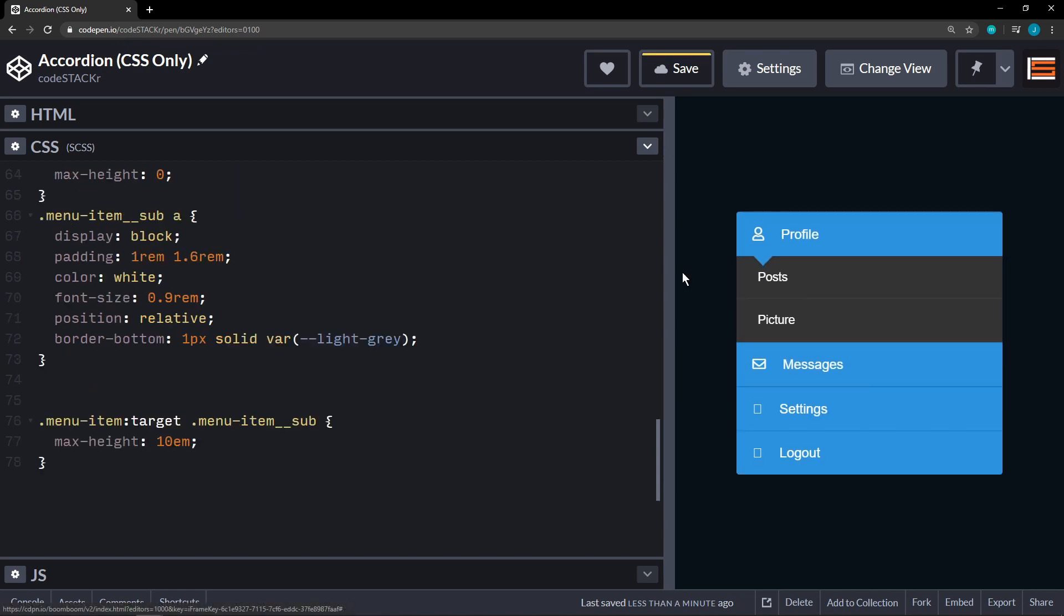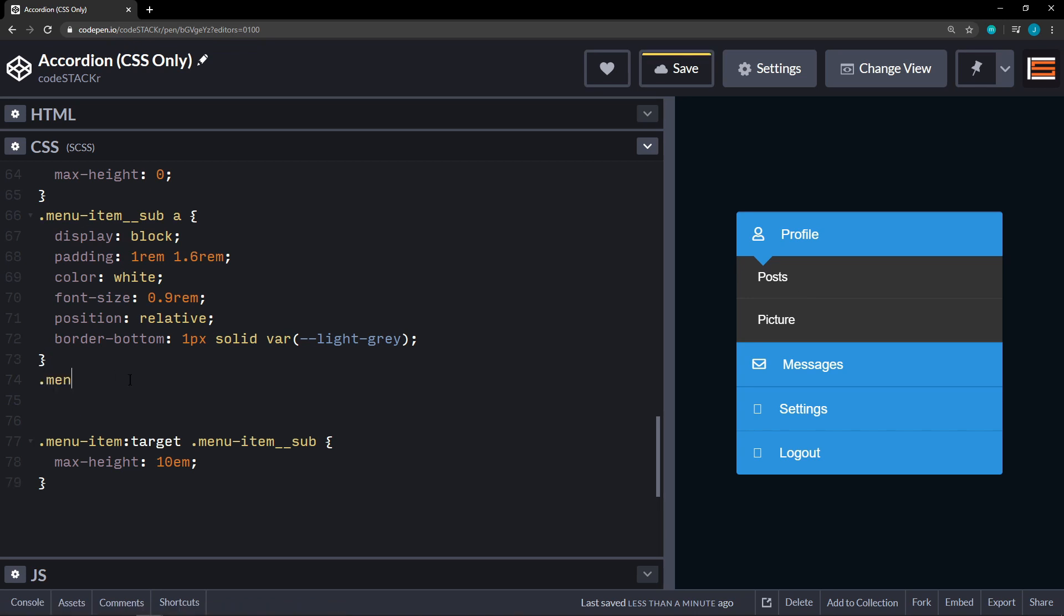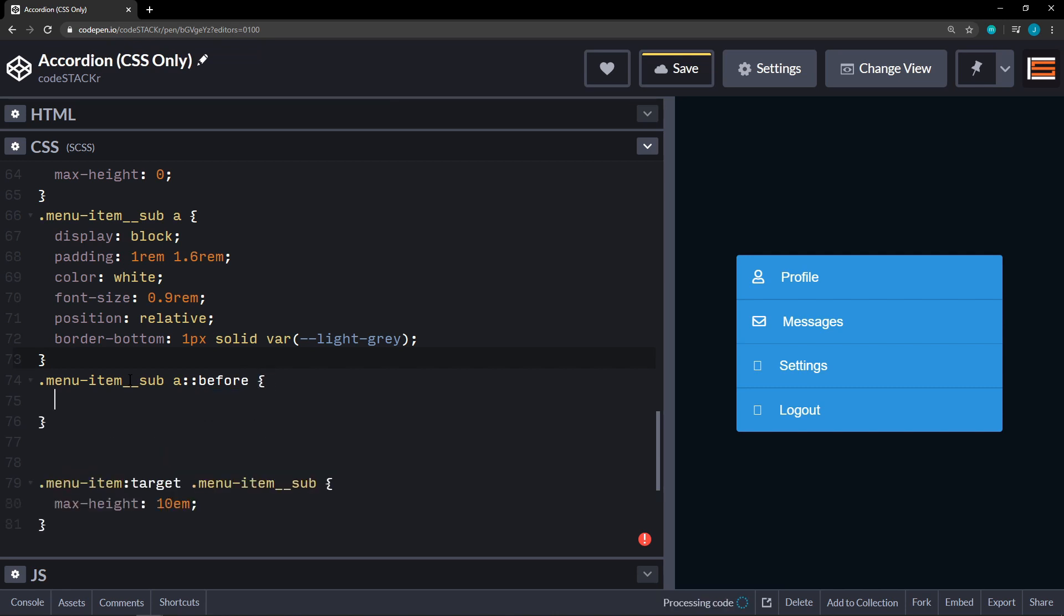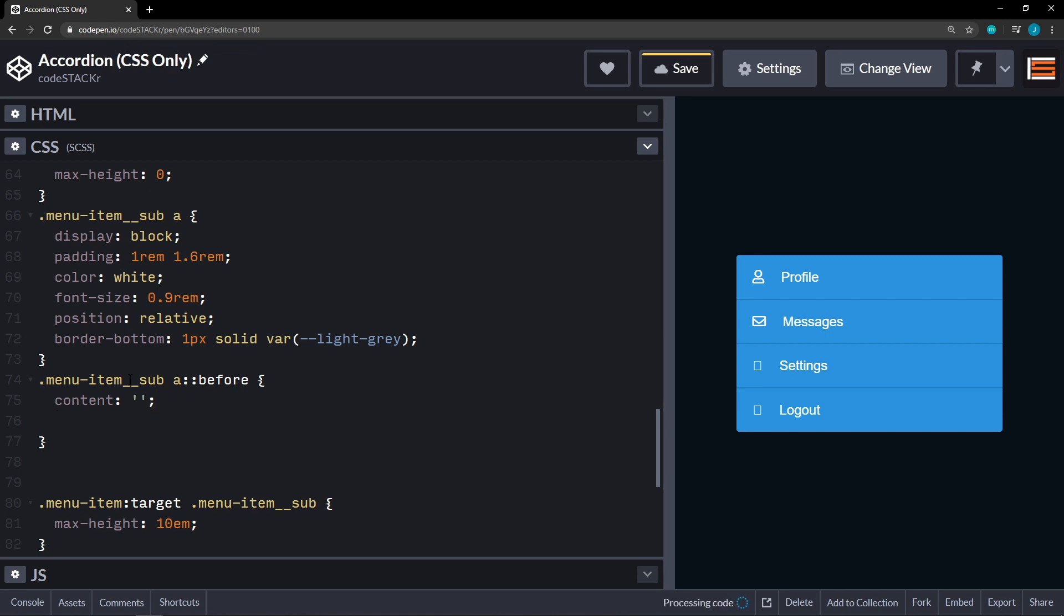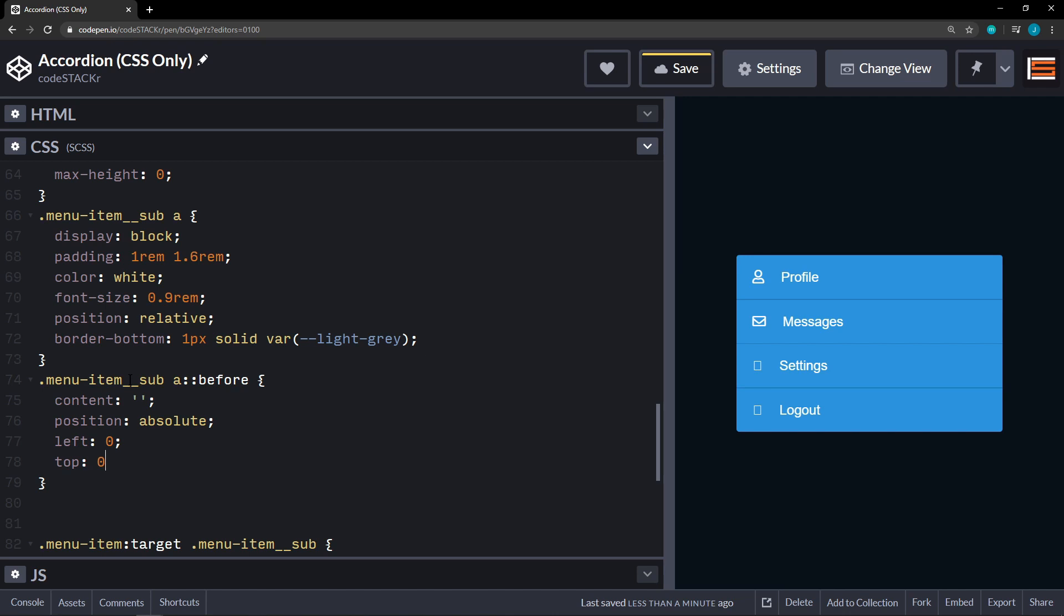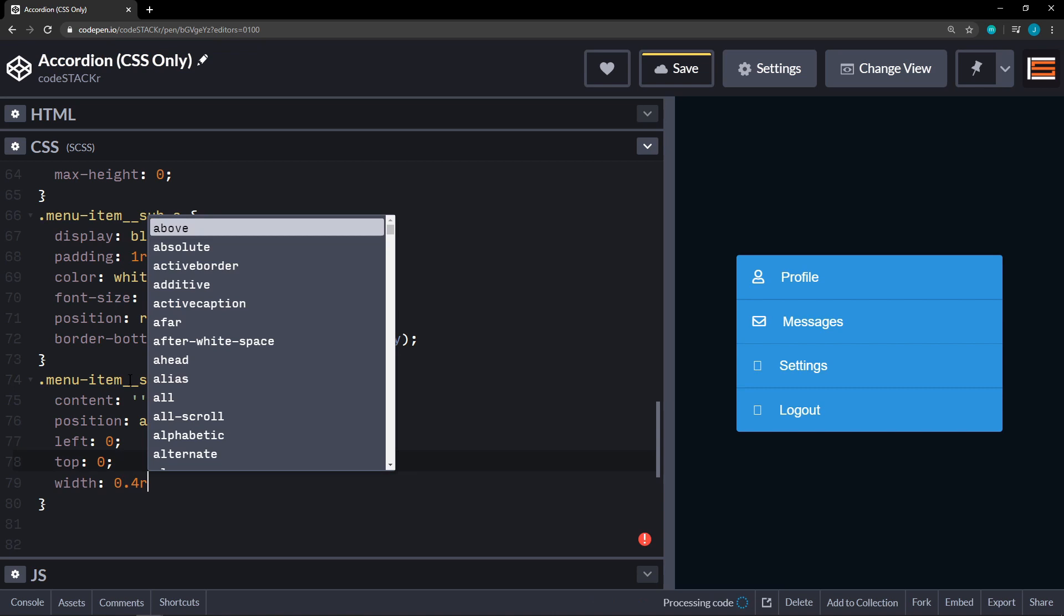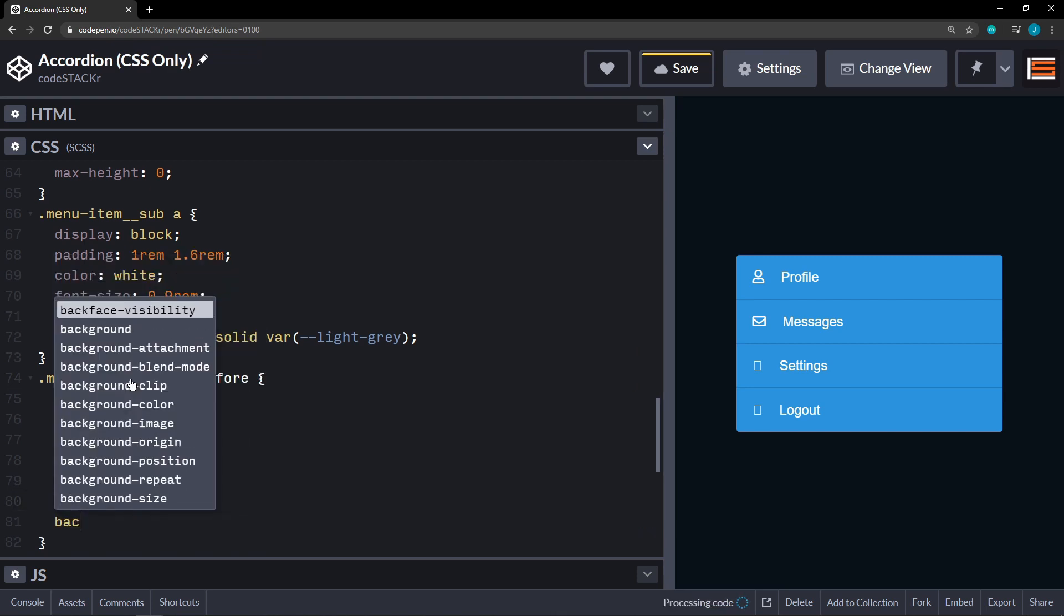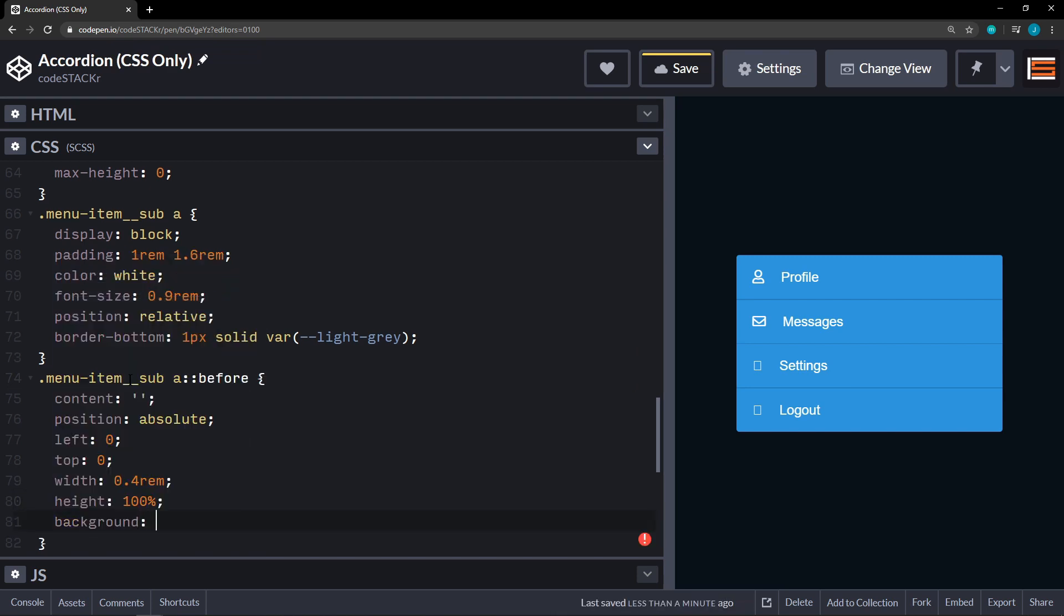All right. So now what we want to do is. We want some sort of an indicator that we are hovering over these sub menu items. So what we'll do here is we're going to again be within our menu item sub. And then we're going to target our anchor and create a before. We need our content. And we'll set that to blank. We're going to set the position on this to absolute. We're going to set the left on this to zero. And the top is going to be zero. We're going to set a width of 0.4 rem. And a height of 100%. We're going to set the background to a variable of blue.